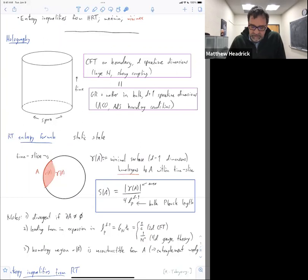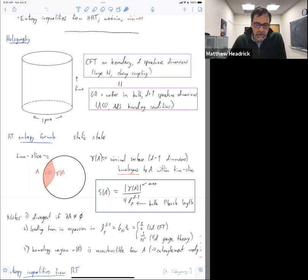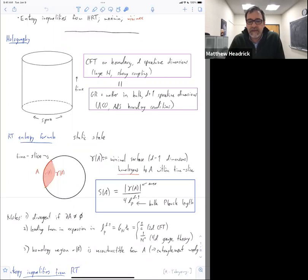As Netta emphasized yesterday, this homology region plays a key role. That's the region that is reconstructable from operators on region A, and Netta's talk dealt quite a bit with making that more precise. I'm not going to go into that — in fact I'm not going to use it at all in this talk — but I thought I should mention it.